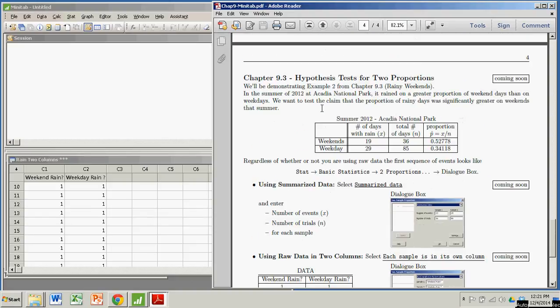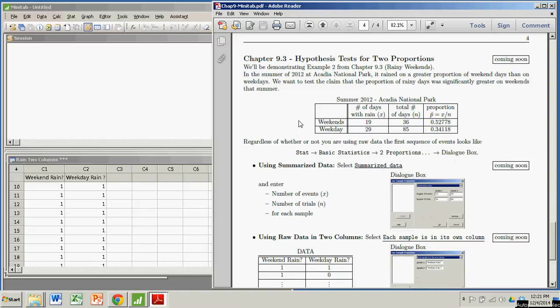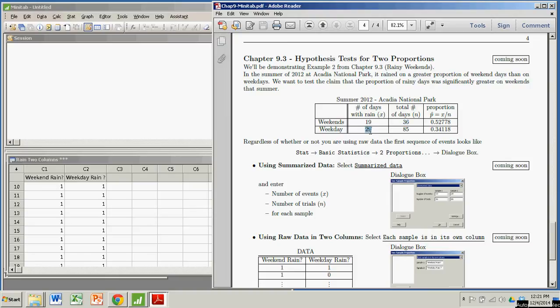We're going to demonstrate this in the context of example 2 from chapter 9.3. We already have some data from Acadia National Park in 2012, and we're comparing the proportion of weekend days that are rainy compared to the proportion of weekdays that are rainy. And what we have here is that for weekends there were 19 rainy days out of 36, and for weekdays there were 29 rainy days out of 85.